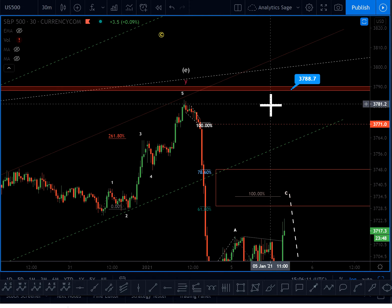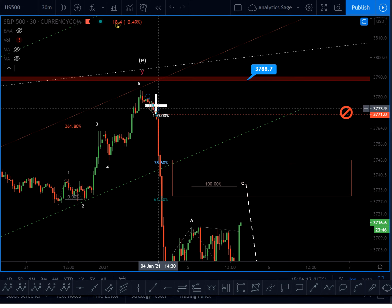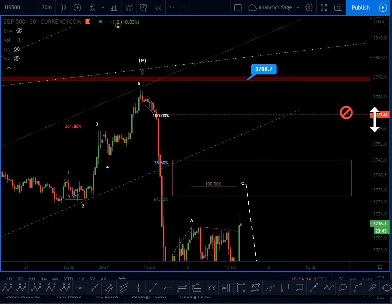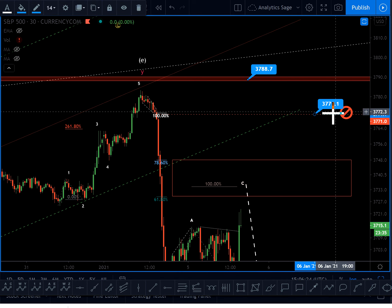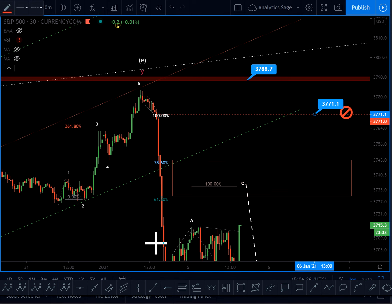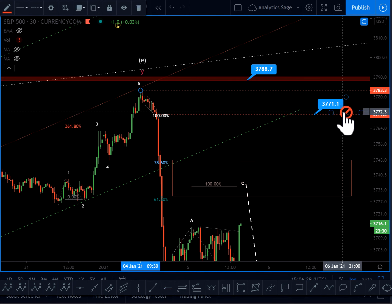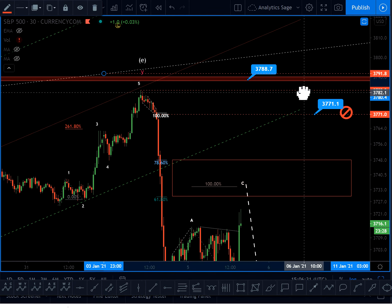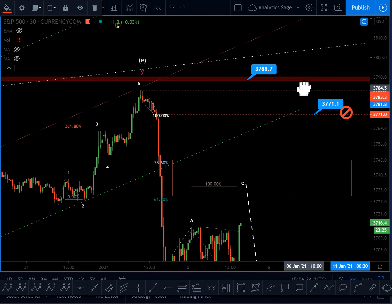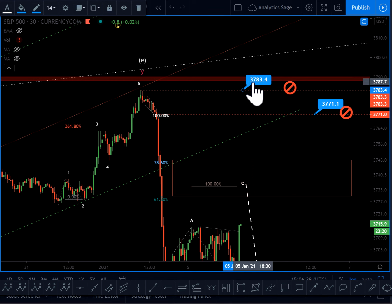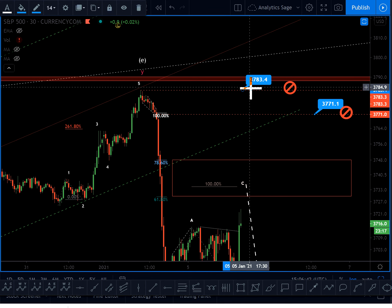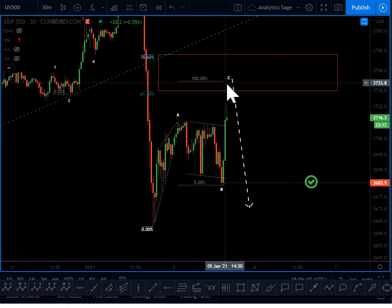The invalidation level depends on the count. If I consider a one-two-three structure, I should not see 3771 get broken — if that level is touched I will be a little concerned. But the most important level that shouldn't be touched is 3783. If 3783 gets broken, then my whole bearish model is invalidated.